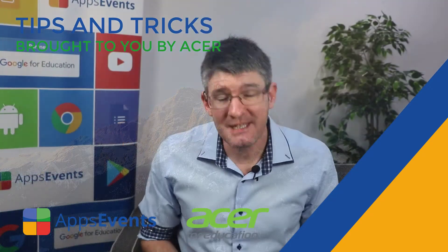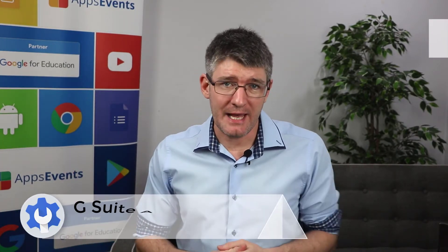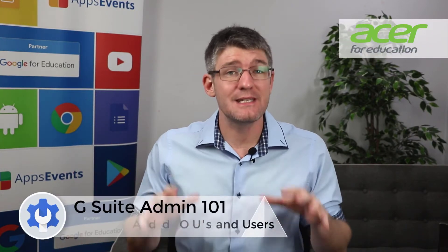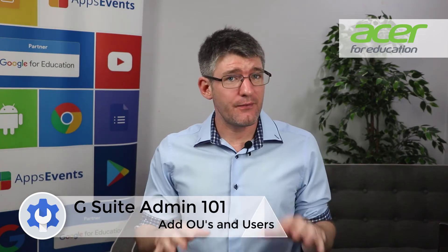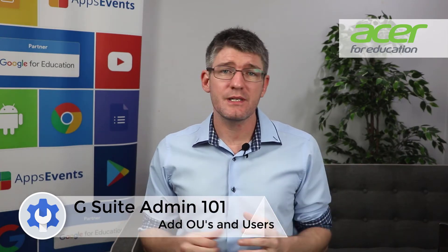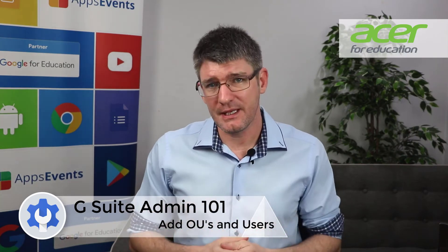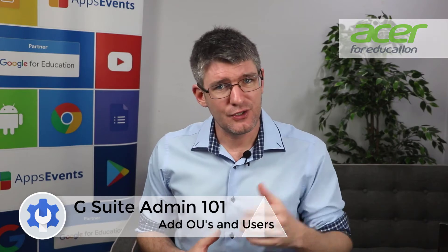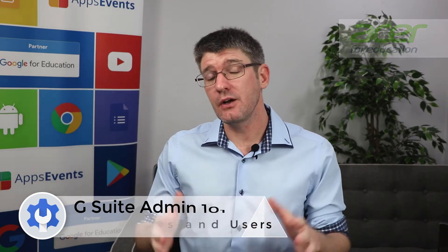Hi, my name is Sethi and welcome back to another tips and tricks with Apps Events and Acer. Now we're going to dive straight onto our admin console because this video is going to be the very first in a series of videos on how you can get things done as a G Suite admin.